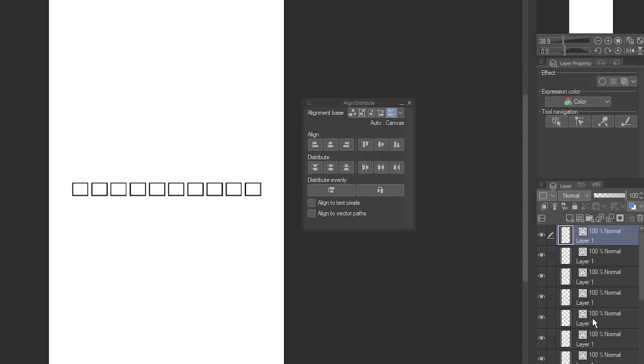Now, I've got all these layers stacked on top of each other. This time, I want to distribute them up and down the whole canvas. Change the Alignment Base to Canvas.